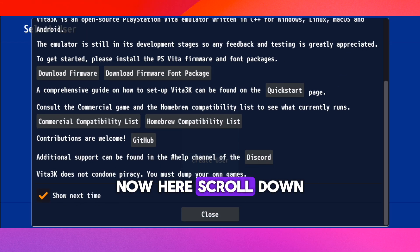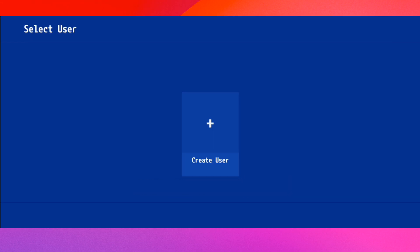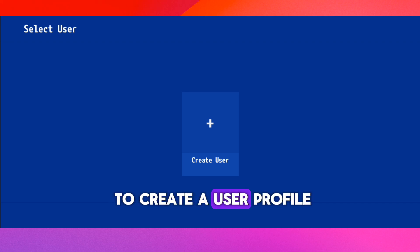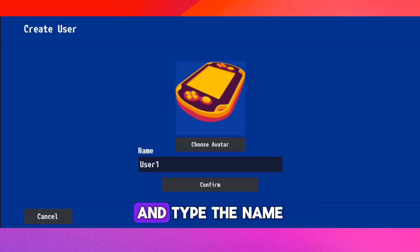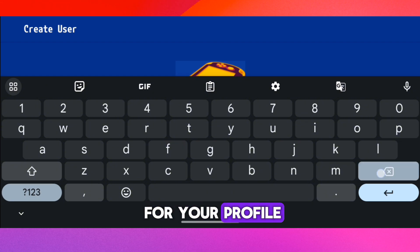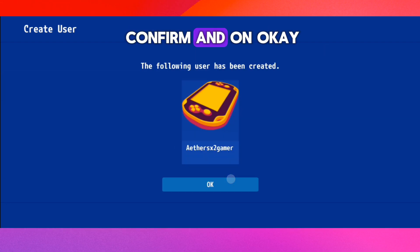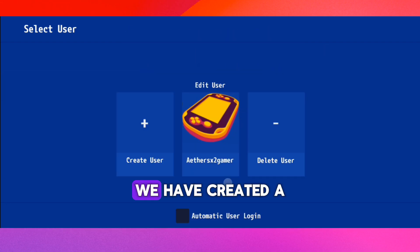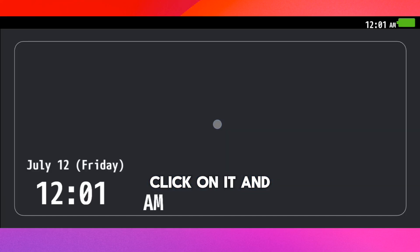Now here, scroll down and click on Close. So now we need to create a user profile. Click on Create User and type the name you want to set for your profile. After that, click on Confirm and on OK. We have created a new user. Click on it and again on the screen.